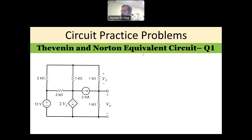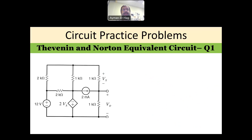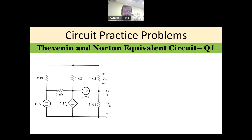Hi everyone, and welcome back to the series of circuit practice problems. Today we want to solve the Thevenin equivalent circuit. Thevenin and Norton are basically very similar. The Thevenin equivalent is a voltage source in series with a resistance, while Norton is a current source in parallel with the same resistance. Using source transformation, you can go from one to the other.